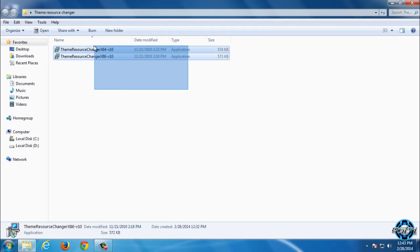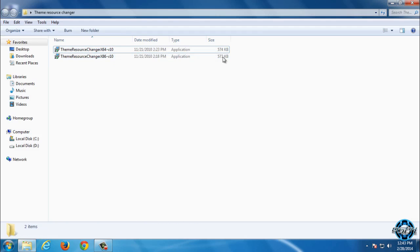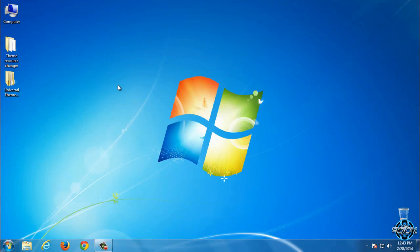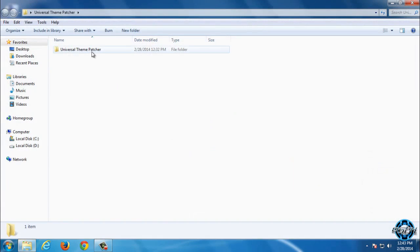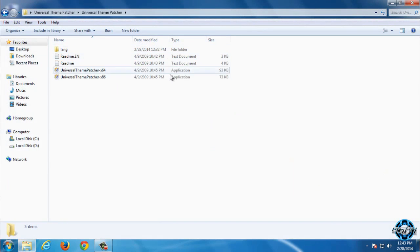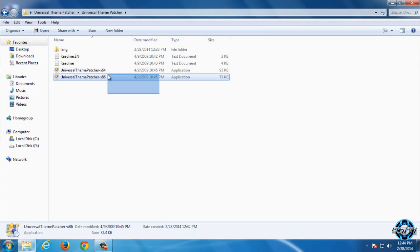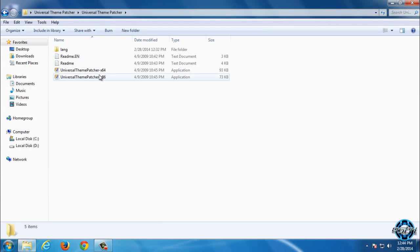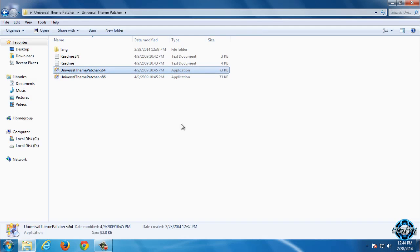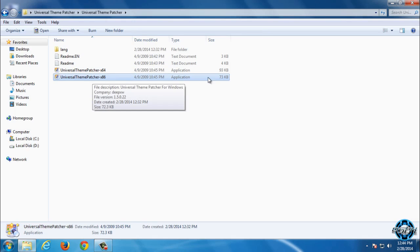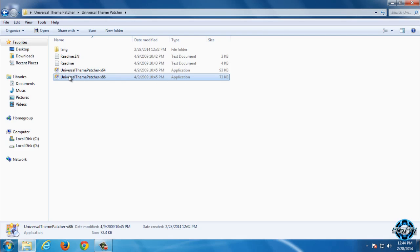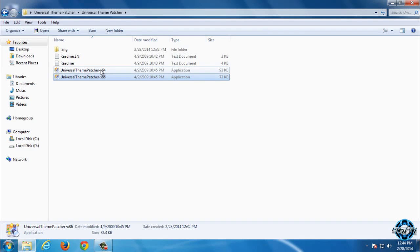After you install this application, you can patch your computer. Again, you have two applications, and this time if you have system type x64-bit, you need to run both of them. Or if you have x86-bit, then you need to patch only the x86-bit.